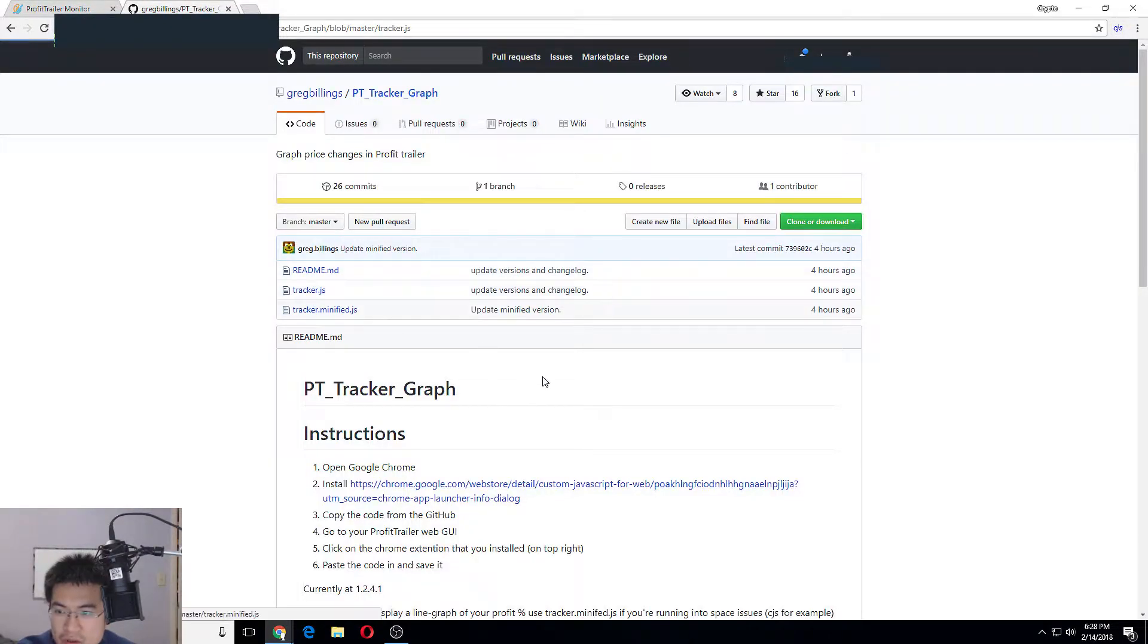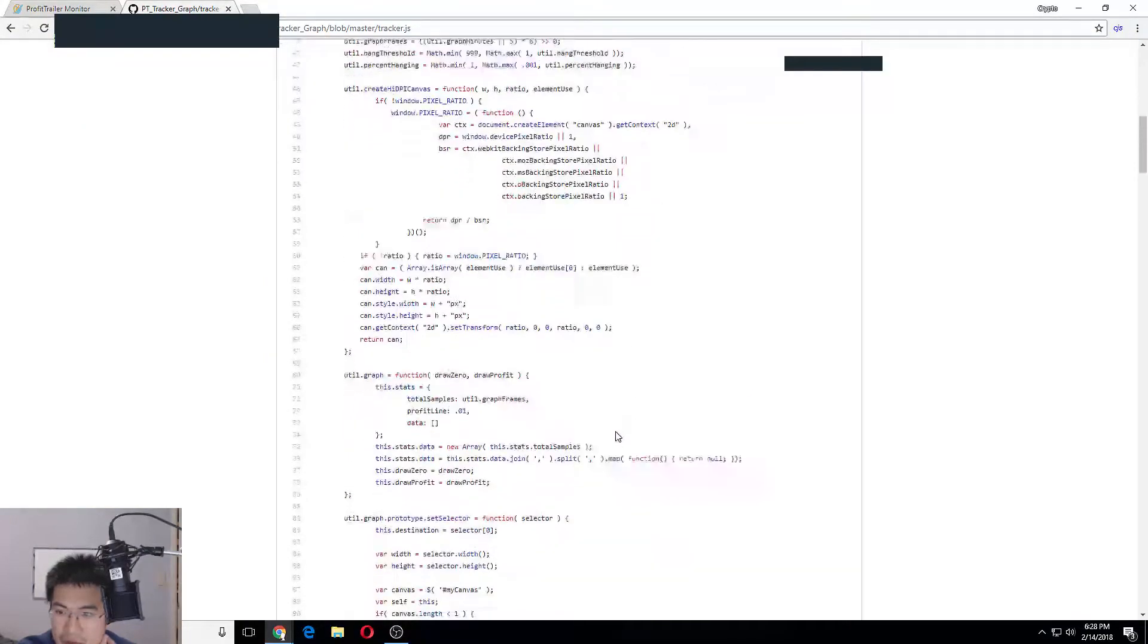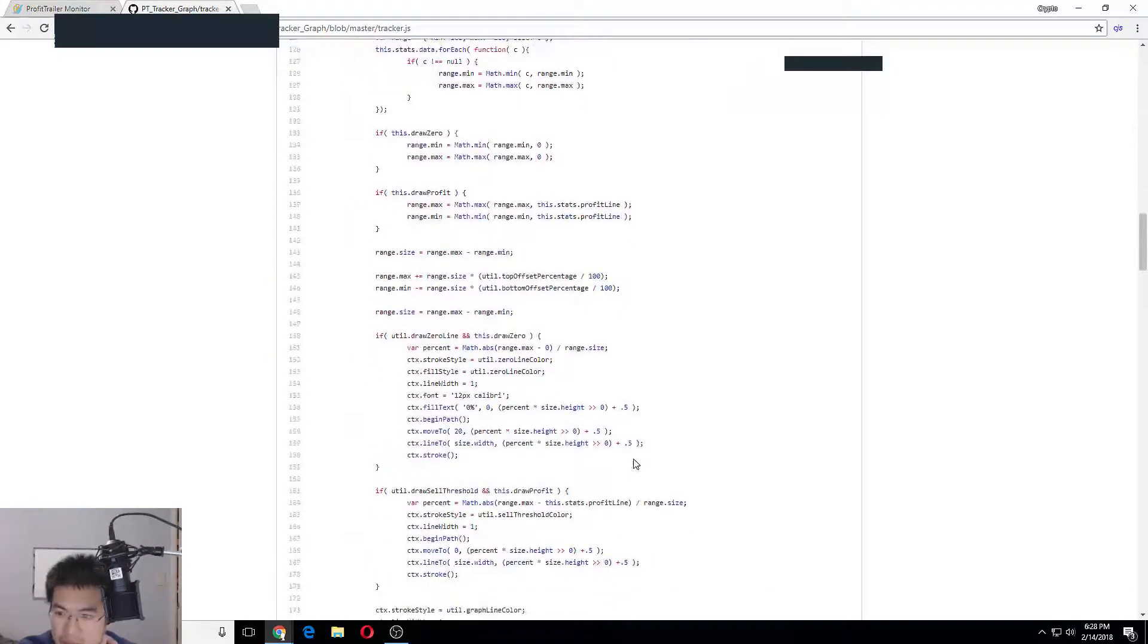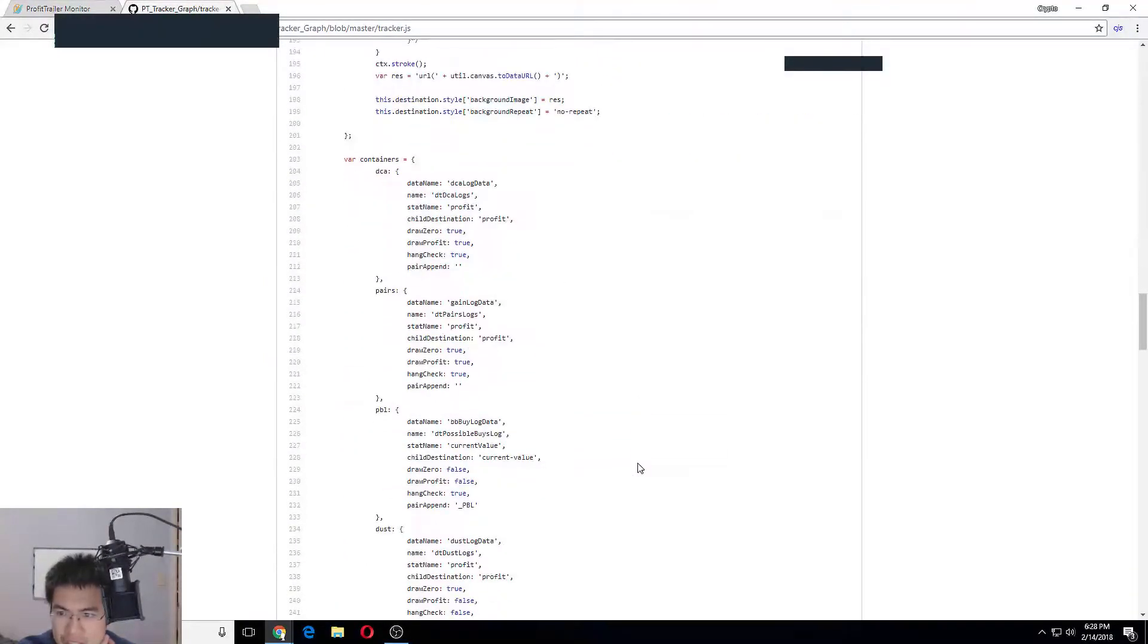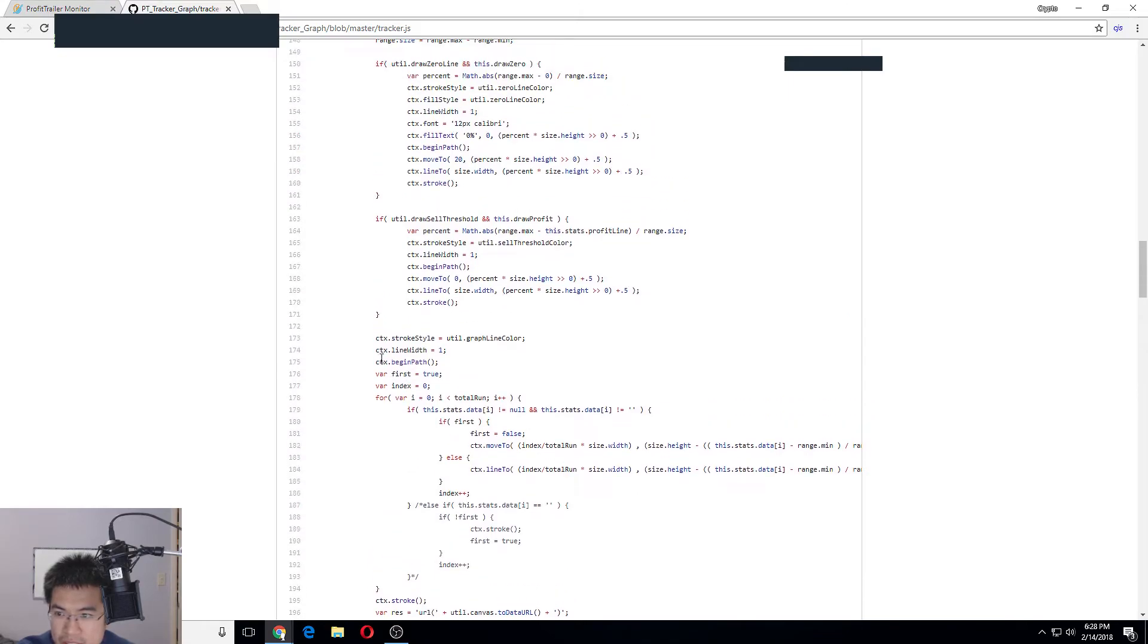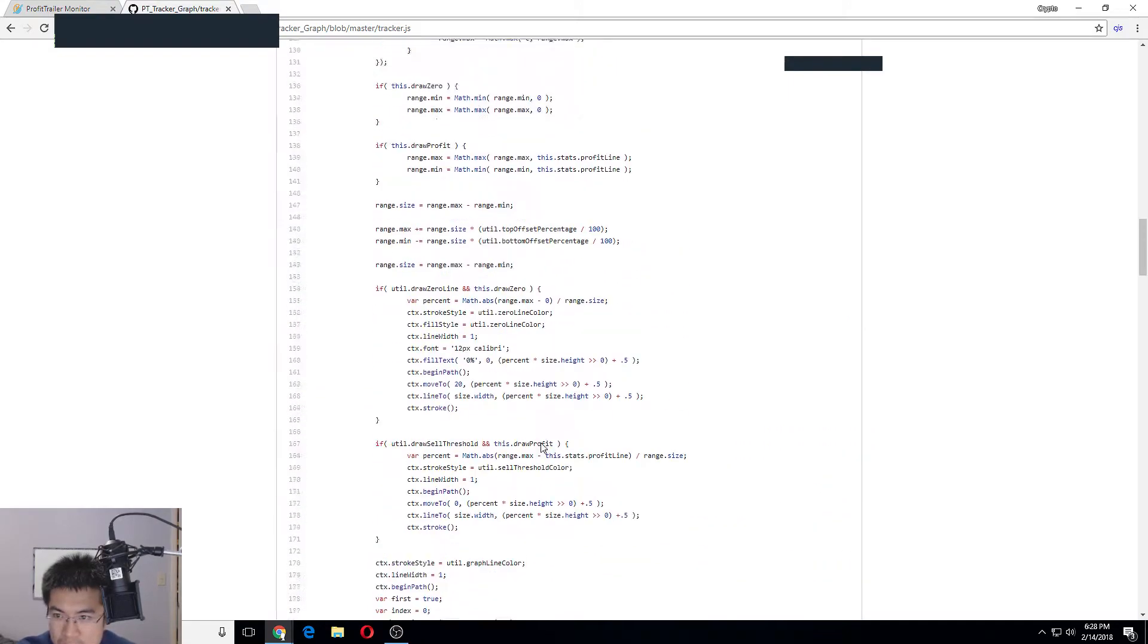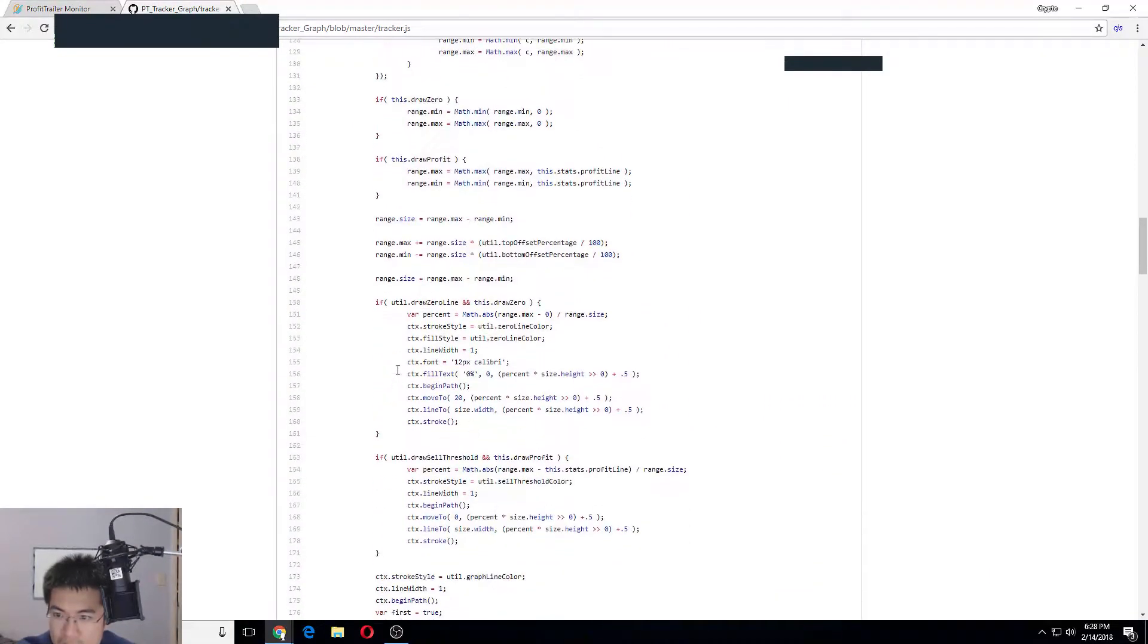There are two versions of it. This is the regular version unminified, so this is the source code and you can read it if you want to learn how he did it. This is jQuery or JavaScript.